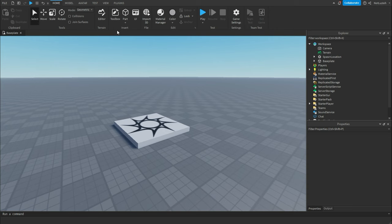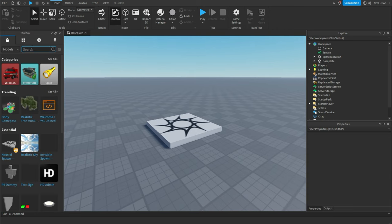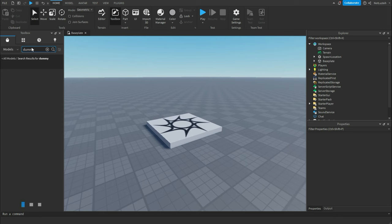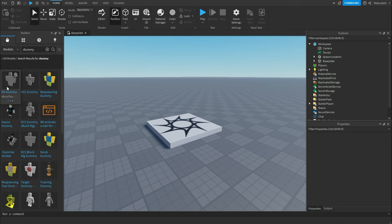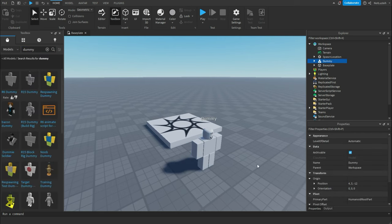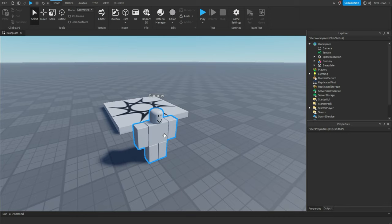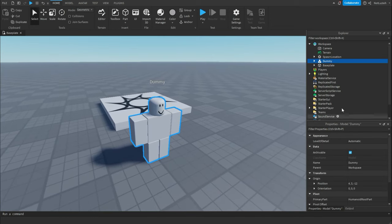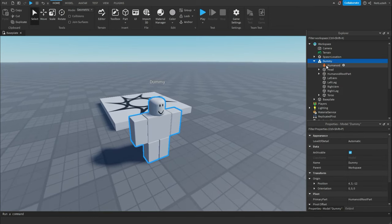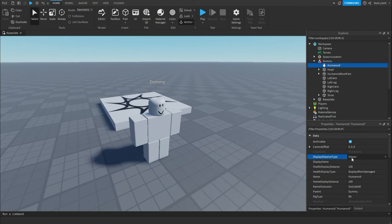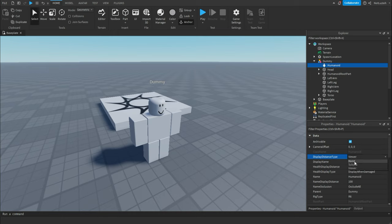So what we're going to do is go to toolbox, and we're going to find a dummy. You're going to put that dummy inside of your game, and you're going to go inside the dummy, go to this humanoid, and change display distance type to none.